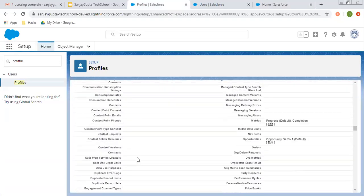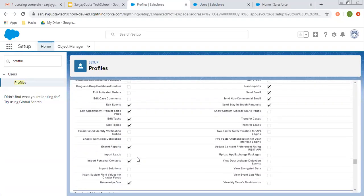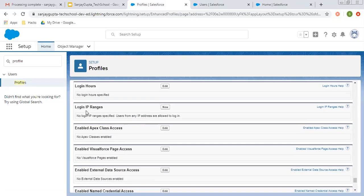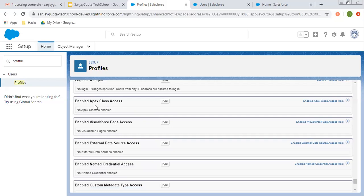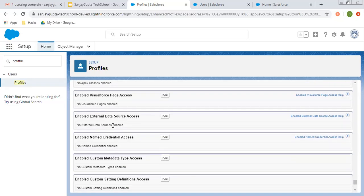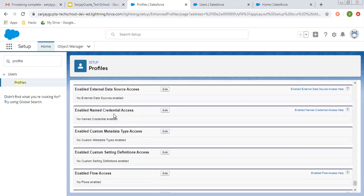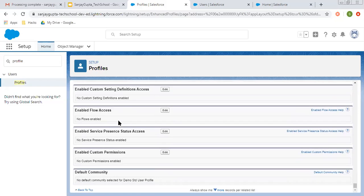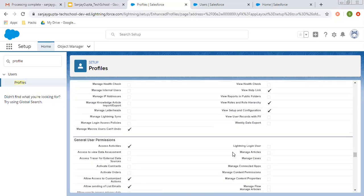Moving down, there are various more permissions you can control. Login hours you can control, login IP ranges. You can control which Apex classes can be accessible by the users of this profile, which Visualforce pages can be accessible, data source access, external data source access, named credential access, custom metadata type access, custom setting definition access, enable flow access, enable service presence status access, enable custom permissions, default community. So these things you can control with the help of this profile.